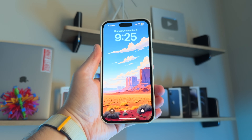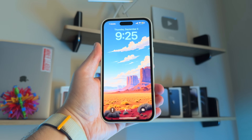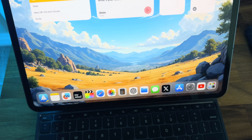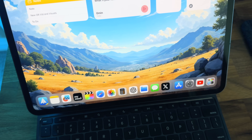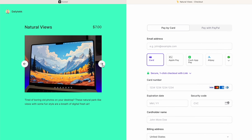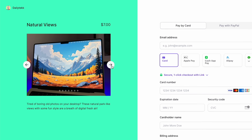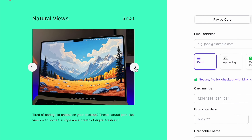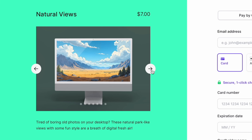I should mention, if you haven't seen the new wallpaper pack, it's called Natural Views — and wow, are these some amazing views. Not quite photos, not quite illustrations, kind of in between. Perfect for Apple displays whether it's your iPhone, iPad, or Mac.